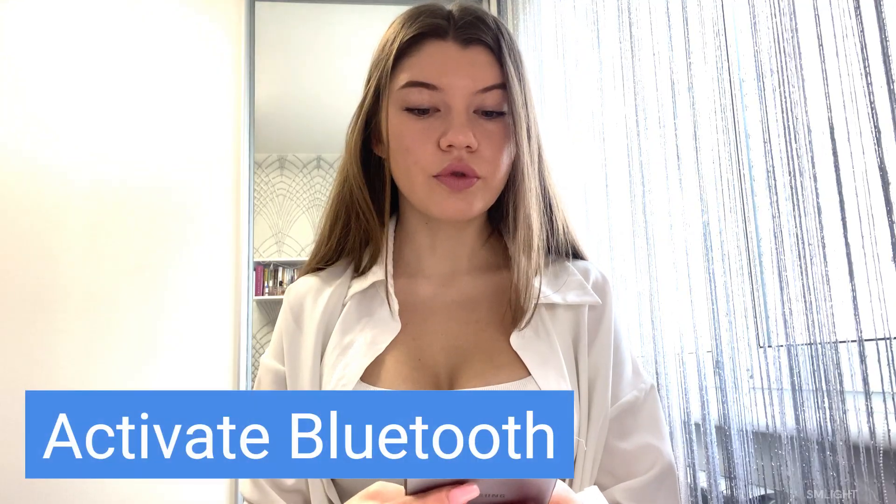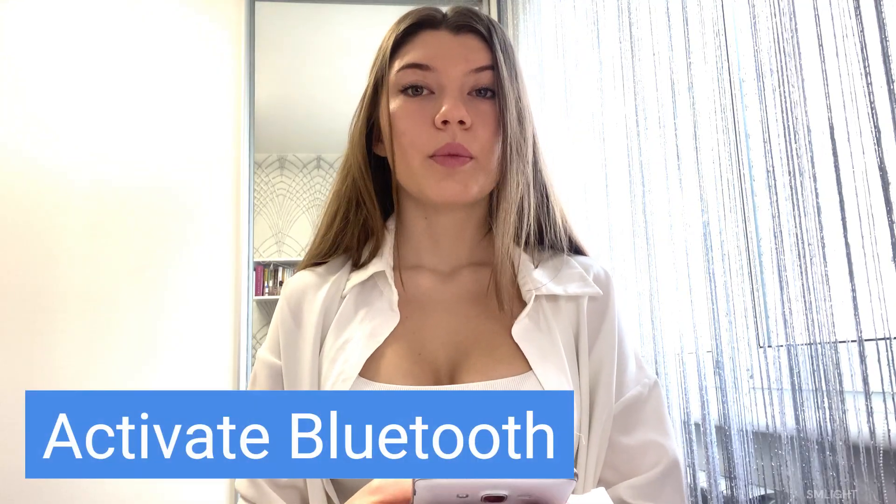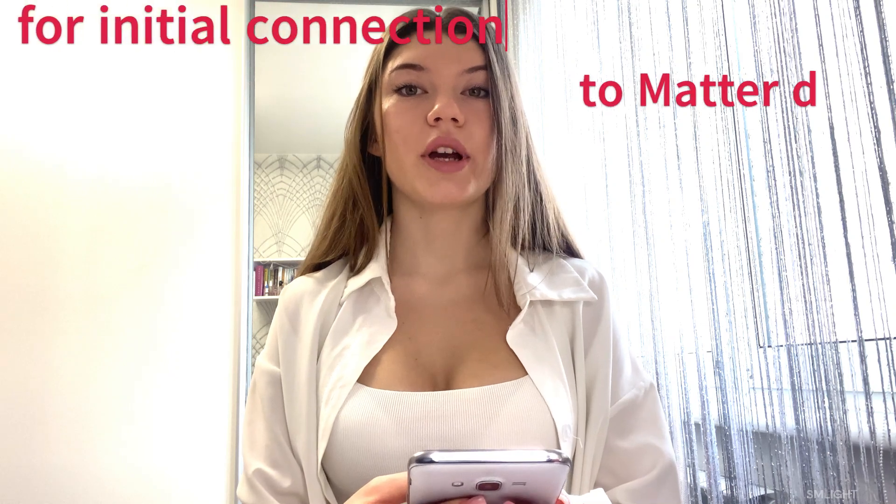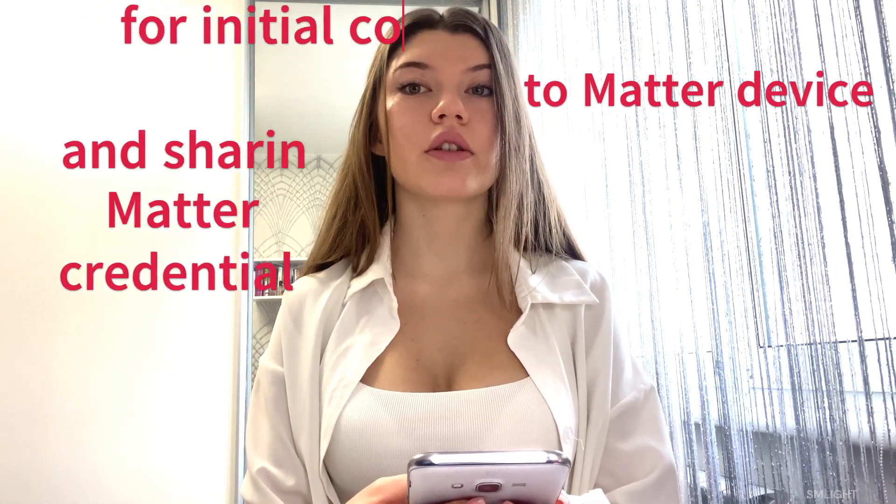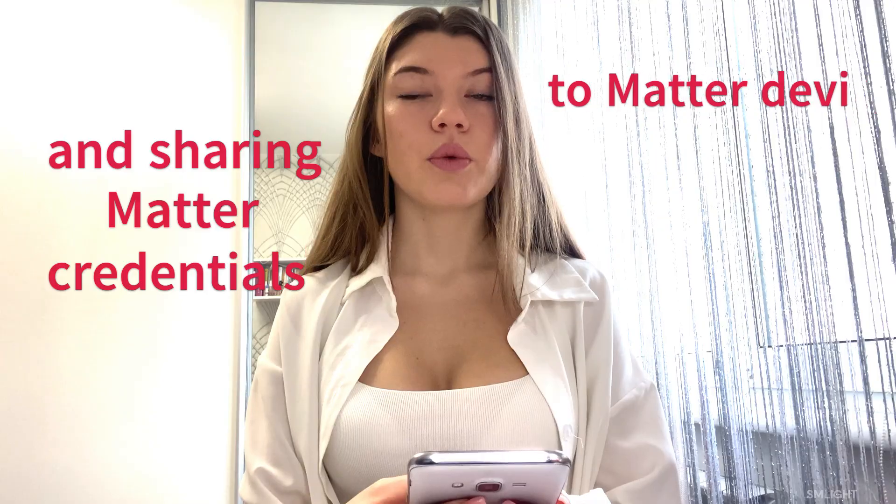Now let's move to the Android phone. Please note, we were not able to install Matter over Thread device using iPhone. We did it only with an Android phone. First, activate Bluetooth on your phone. Bluetooth is used by the app for initially connecting to the Matter device and sharing the Matter credentials. Next, we need to have the Home Assistant app installed. Let's install it.